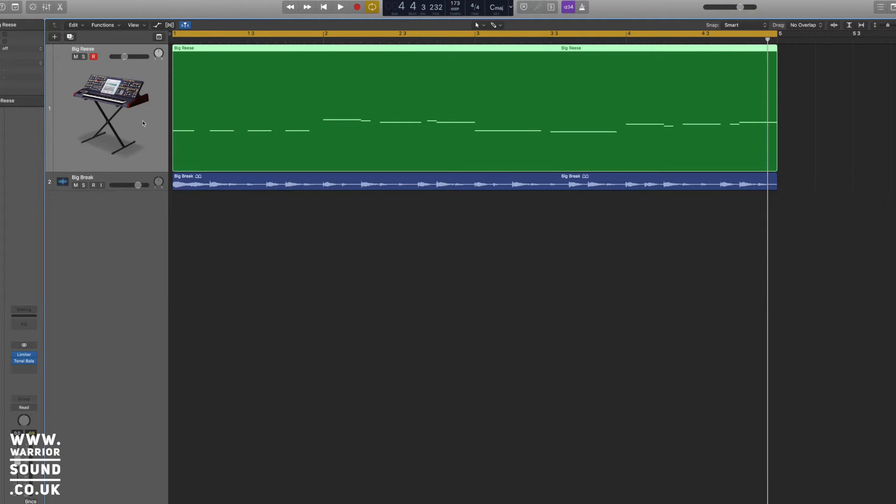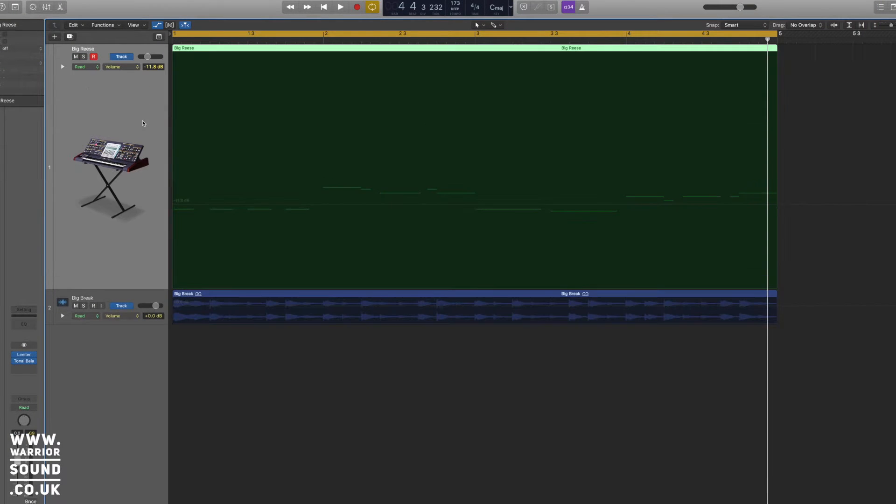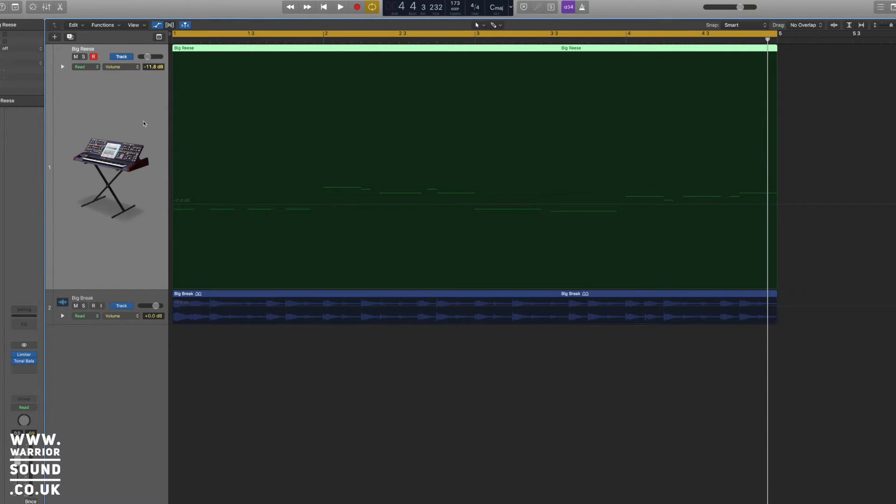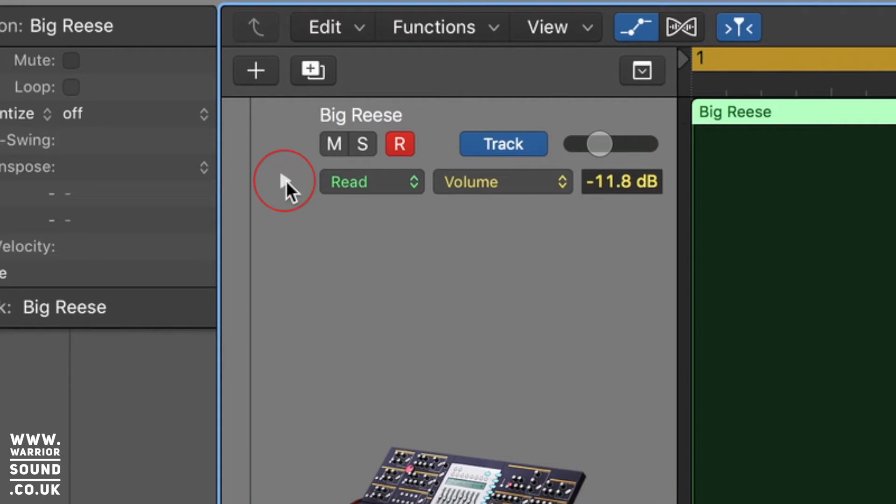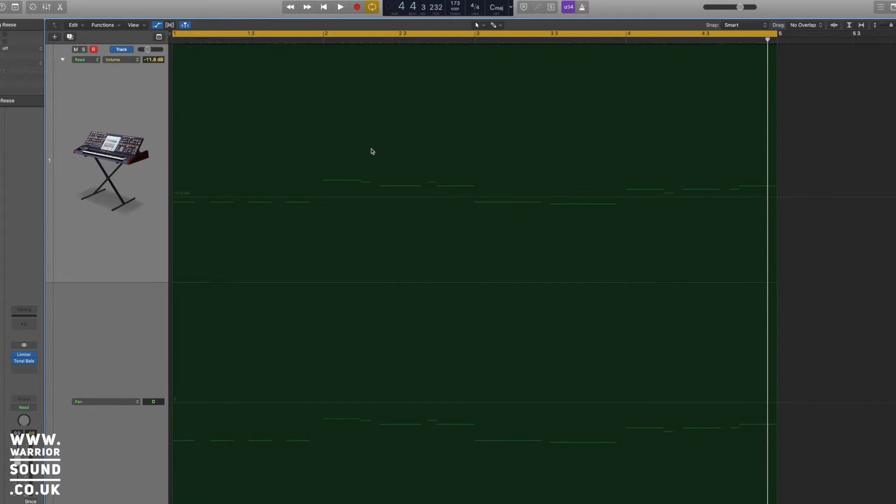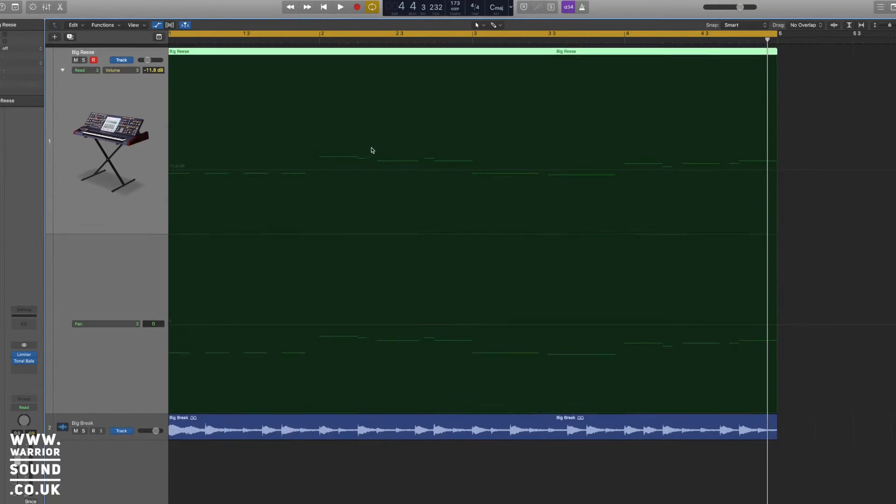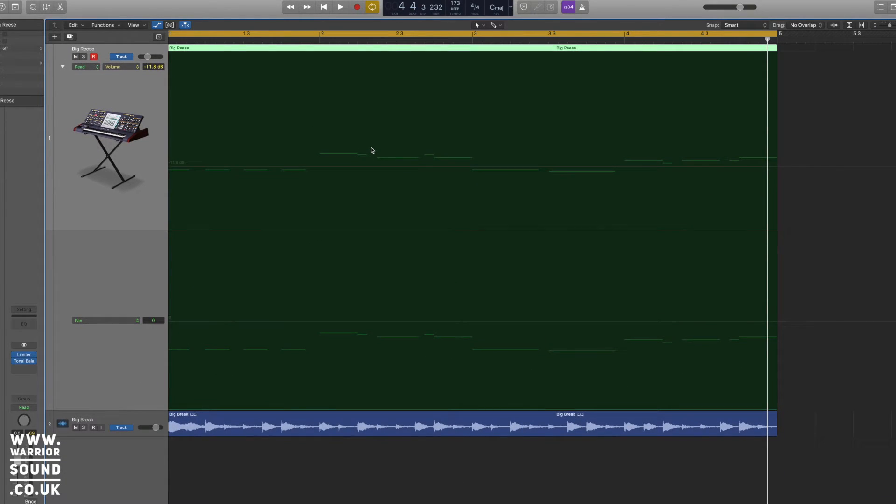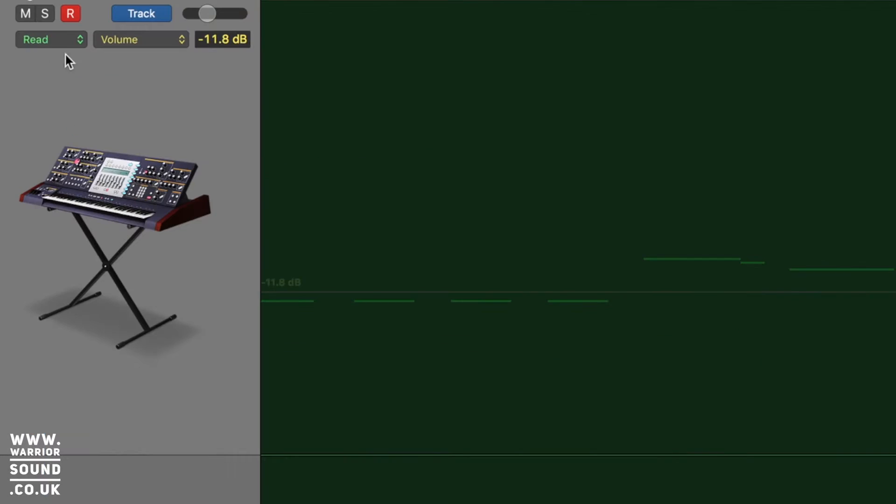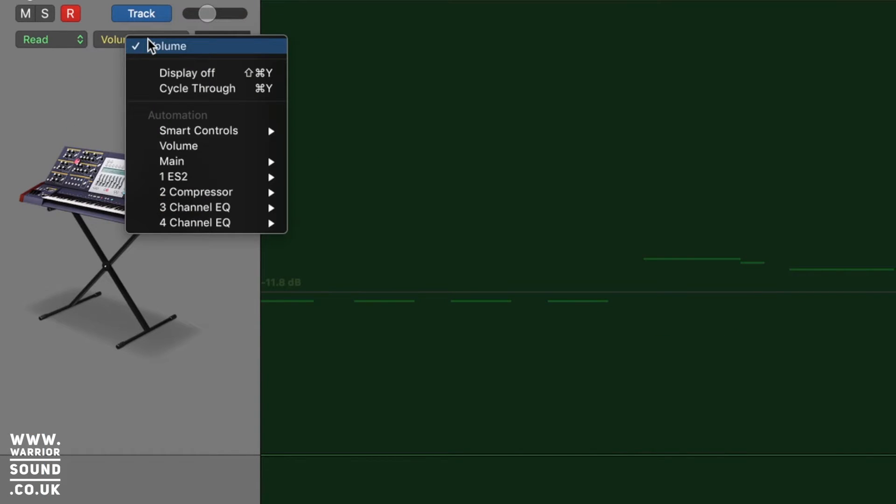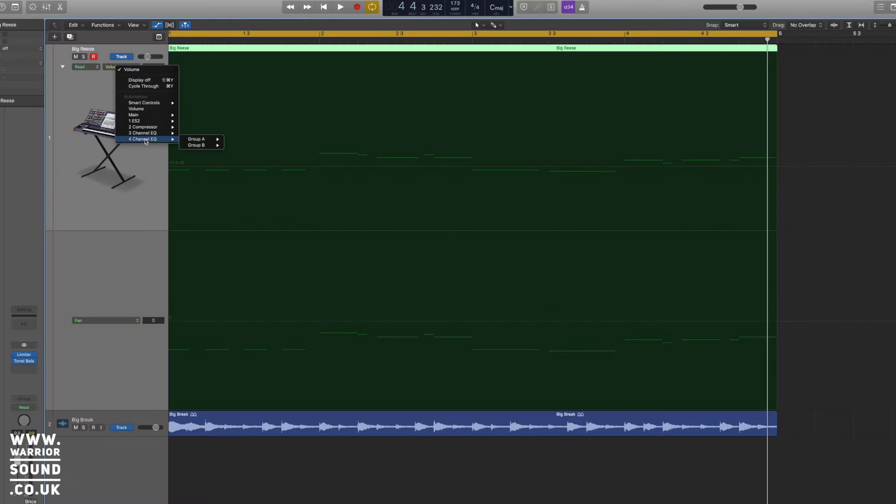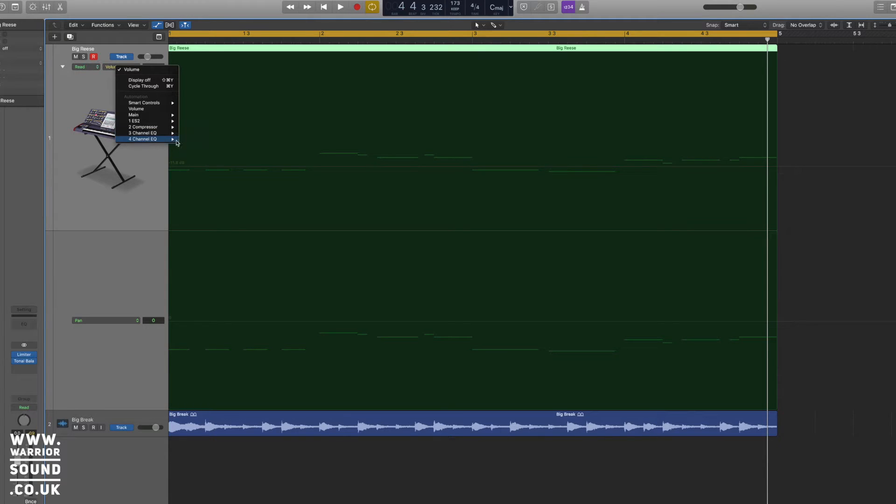When we go back to the big Reese, if you press A, that's going to bring up our automation lane. And we're going to use this little arrow just up here to drop down, then we've now got two. And obviously, left and right, that's what we're going to set these two. So where it says read and volume, we're going to click on volume, and we're going to go down to the second channel EQ. And you'll see it says group A and group B. Group A is going to be left, group B is going to be right.